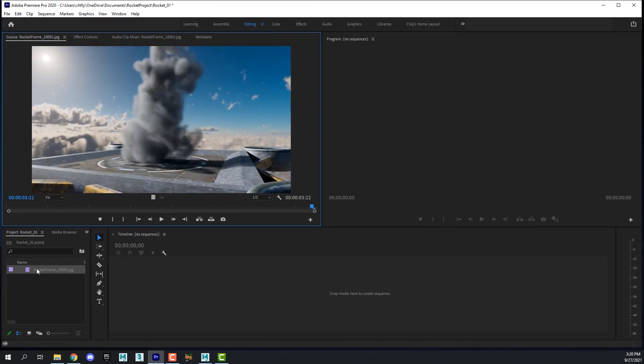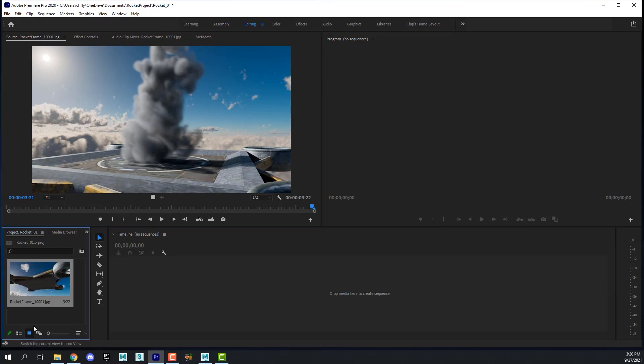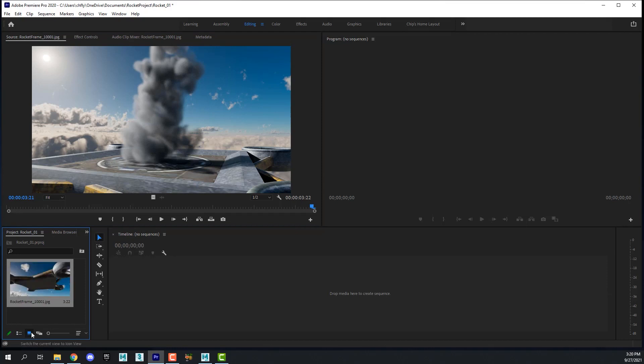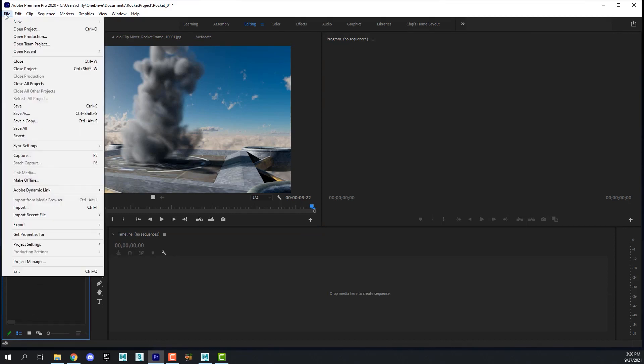I can see my clips in my bin differently by clicking this button here. This is icons and this is the list view. I'm just going to leave it on the list view for now.